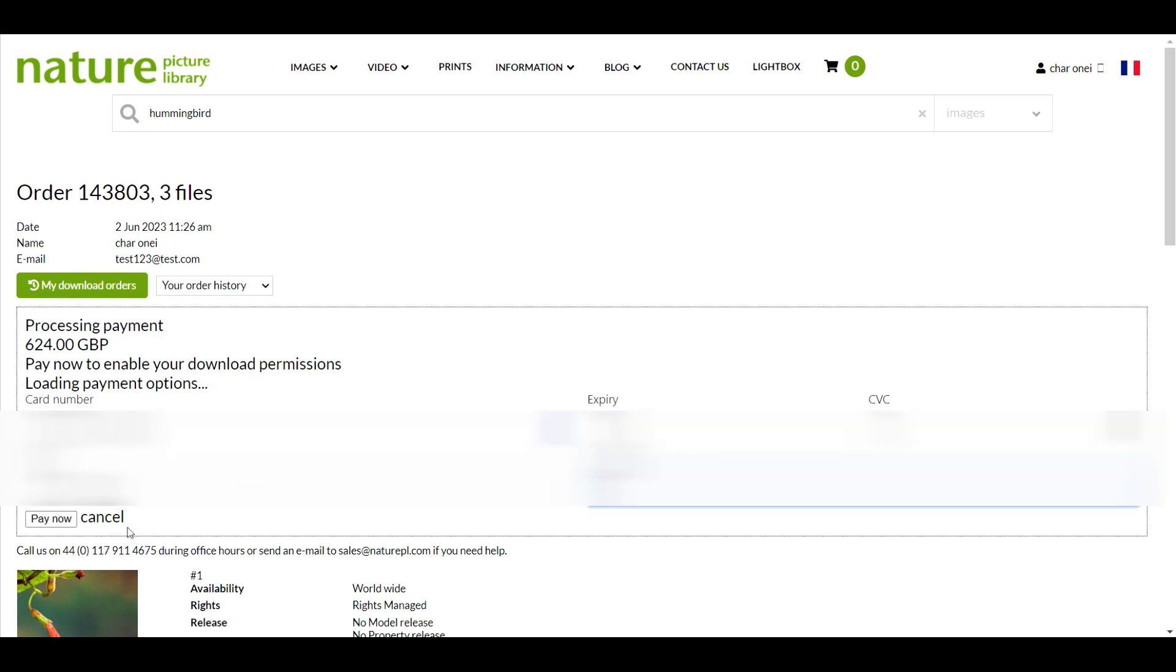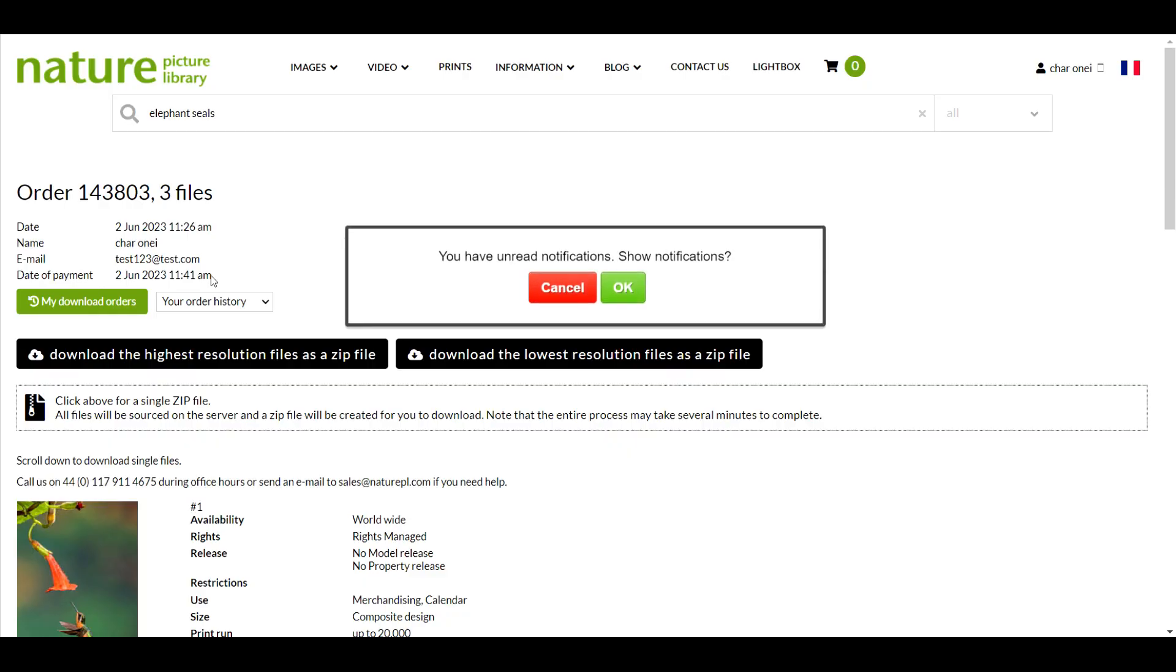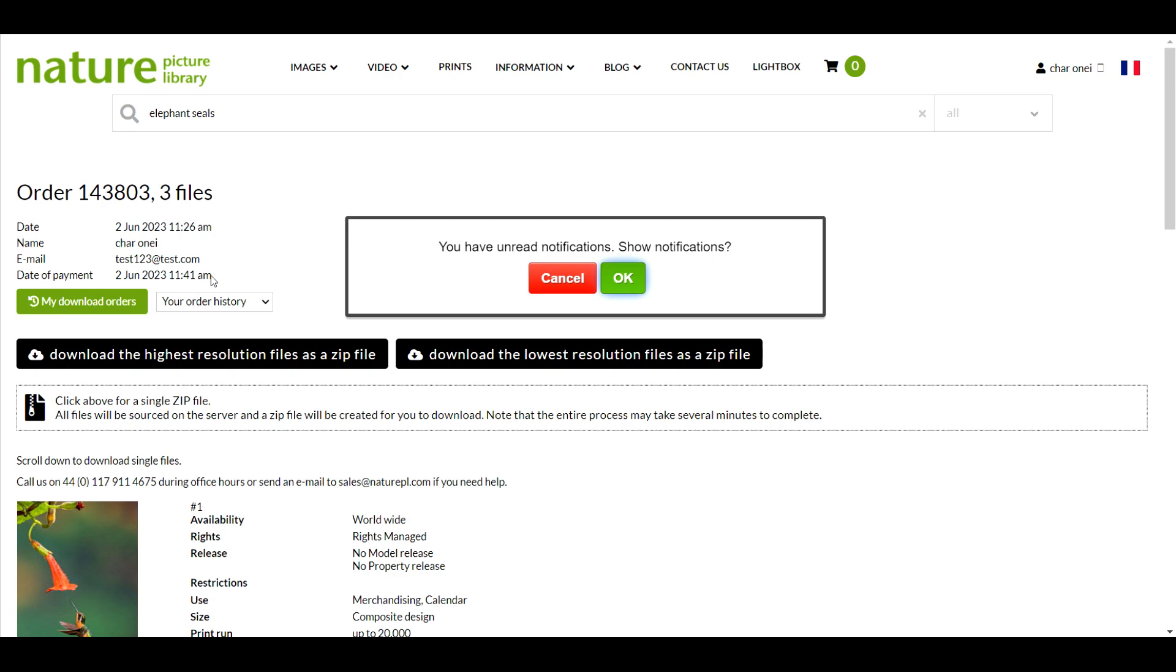After a second a thank you for your payment page will appear. If you wait a second or two more you should be taken to a download page for the order you've just completed. If the download page doesn't load automatically there will be some text on the payment page saying if your order doesn't automatically load then please click here. Click where it specifies and you'll be taken to the download page.